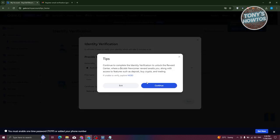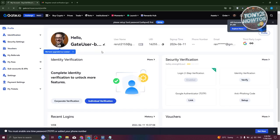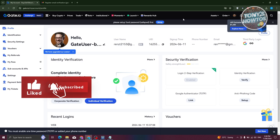Once you provide all those details, Gate.io will verify your identity. This might take a few hours or a few days. Once your identity is verified, you'll be able to access the different features that Gate.io offers. You need to verify yourself to access most of the features on Gate.io, which I'll be showing you shortly.